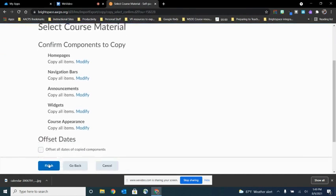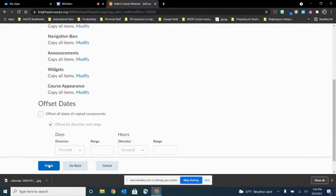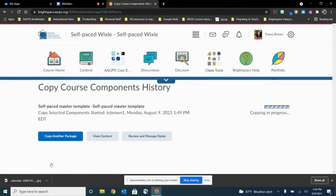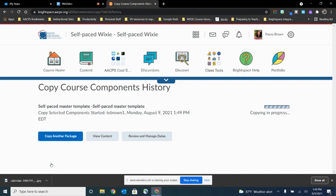So now it's a confirmation screen. And I choose finish. And it tells me that it's copying. And once it's done, I'll be able to refresh the page and see that it's brought over the components that I wanted for this self-paced course.